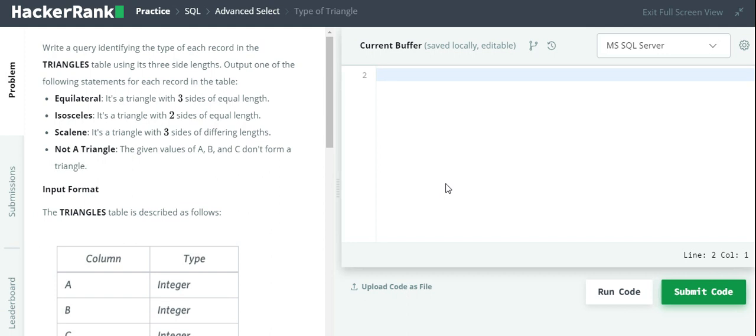Today we are going to solve the Type of Triangles problem in SQL on HackerRank. We have to write a query identifying the type of each record in the triangles table using three side lengths. The table consists of three sides A, B, and C.